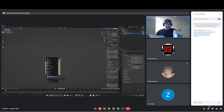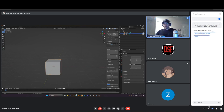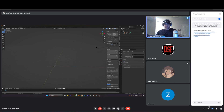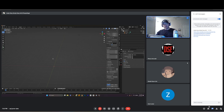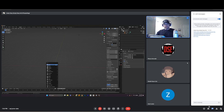Next favorite hotkey: select an object, press X to delete it. Backspace does not do what you think — X is your delete button. So highlight the cube with left click, press X, and get rid of it. Then hit Shift+A and add a plane.